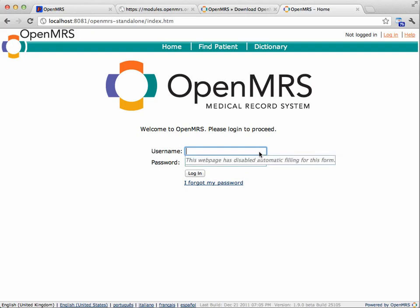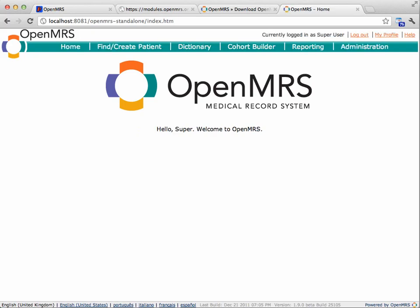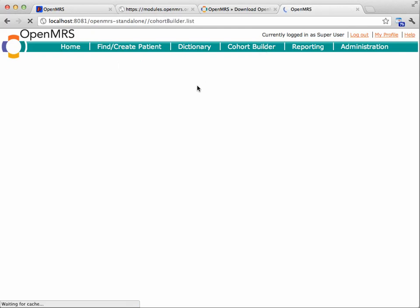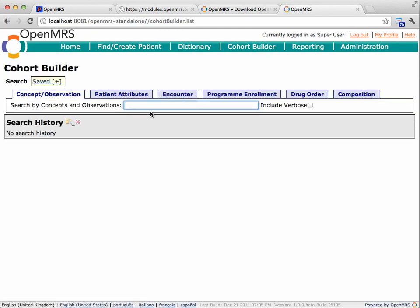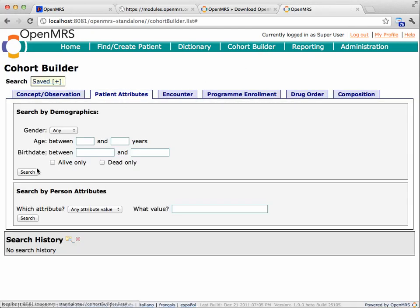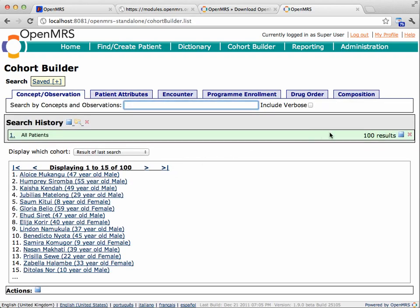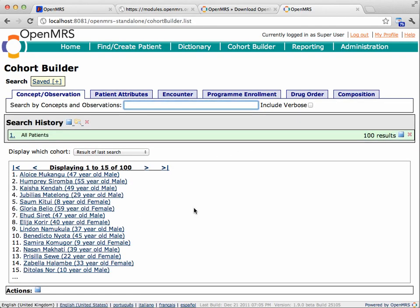So I can log into this with my same old administrative username and password from my old system, and I can check with the cohort builder how many patients. I can just search for all patients, and I should see 100 results who've been pulled over from my existing system.